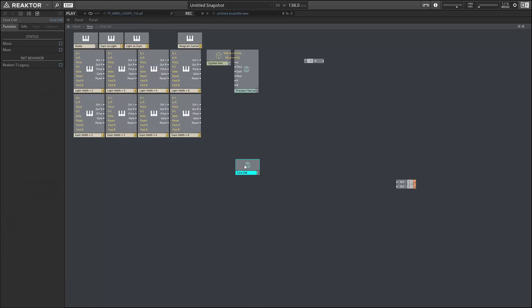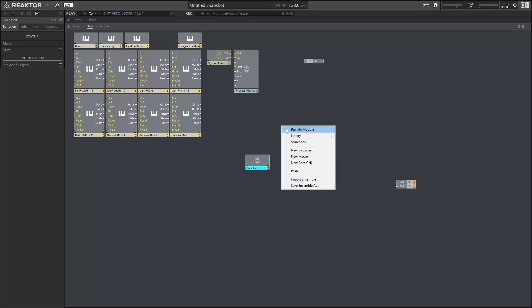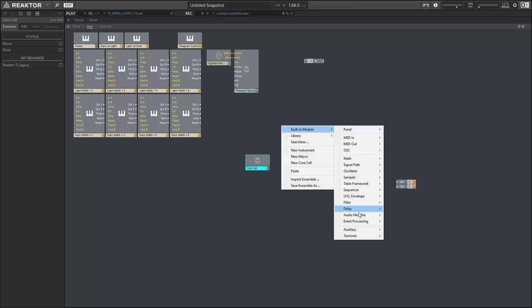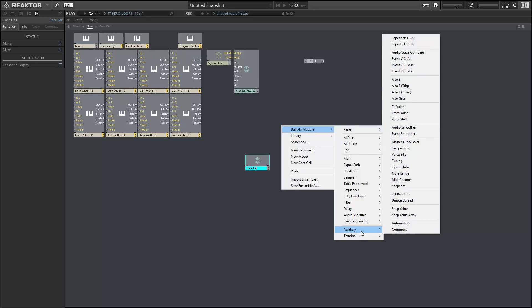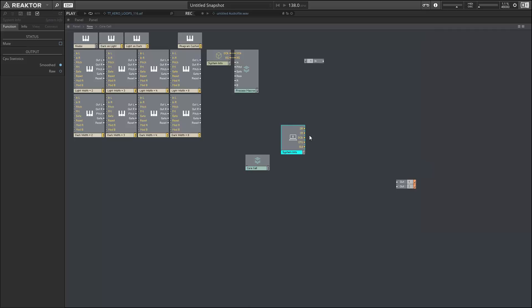And so this is a pretty complex new feature, but basically it allows you to have a core cell that is doing a lot of operations on your graphic user interface without having that core cell interrupting the audio thread, which could happen in previous versions of Reactor. And in the near future, I'll have a video kind of going over this in a little bit more detail.